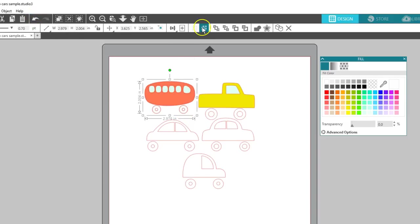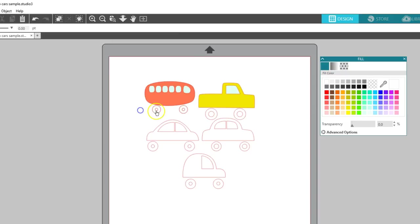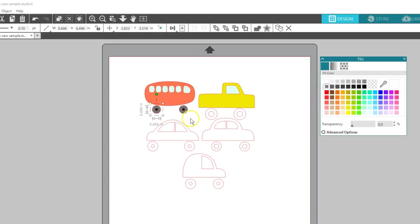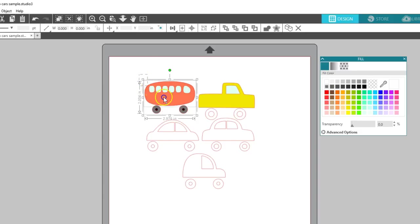If I decide I want to recolor just the tires, I need to ungroup and select individual pieces to recolor. Then I can group the whole thing again.